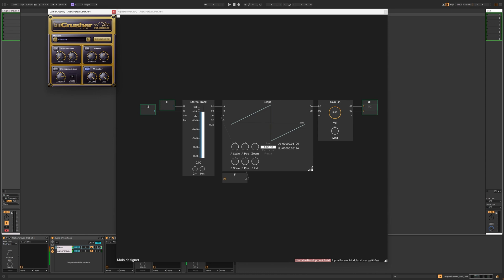I've built the patch also in Bitwig, but I don't have a license so I can't share it, but I did some screenshots and I'm going to share them if you want to recreate the effect inside of the grid. The build is going to be similar to what I'm going to do here, and I'm going to explain what I do and why I do it.